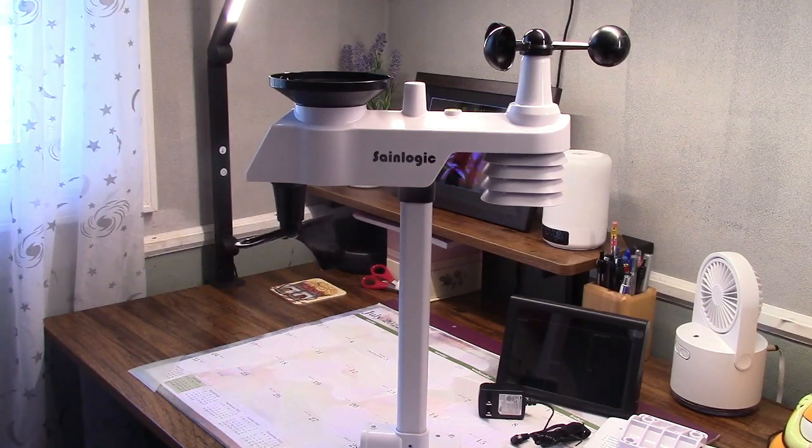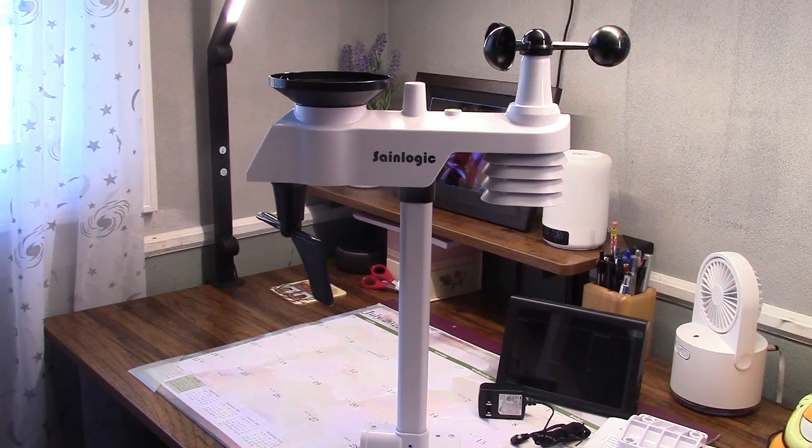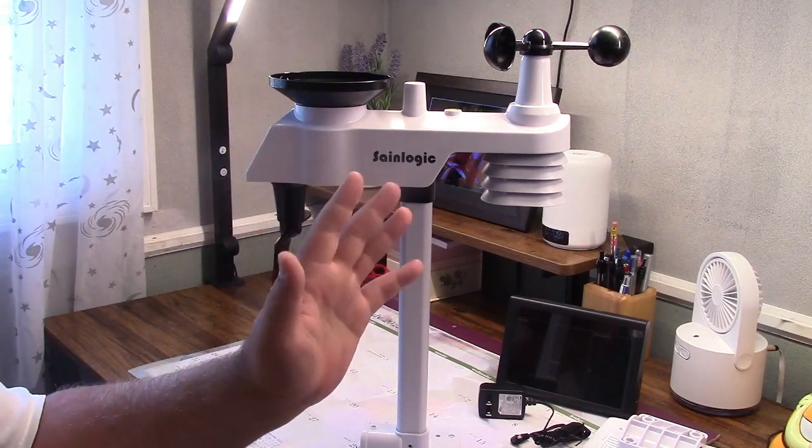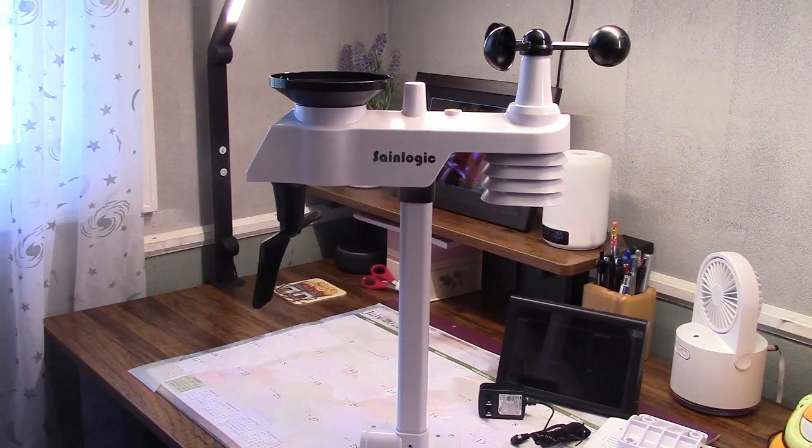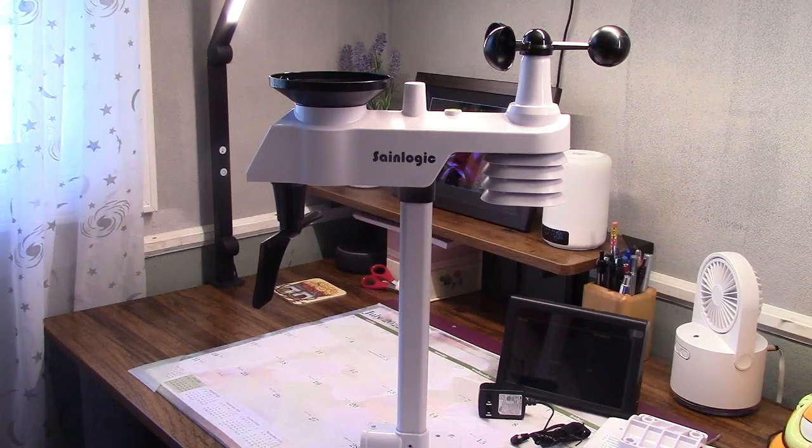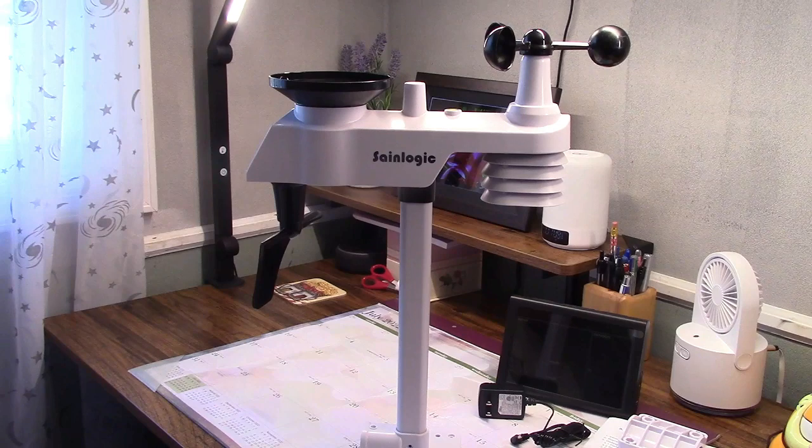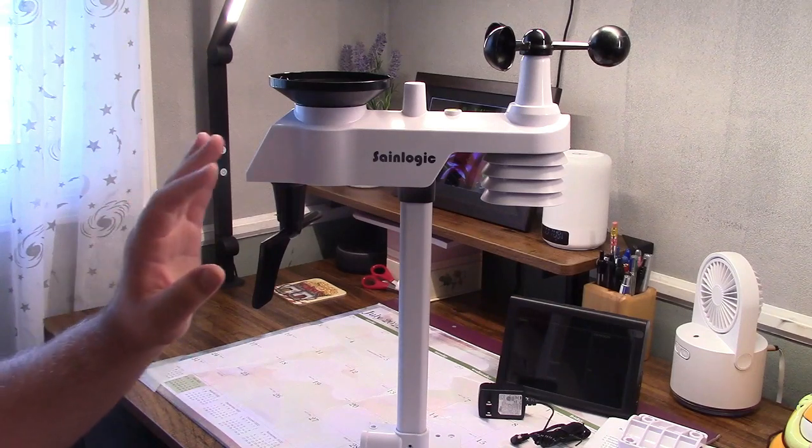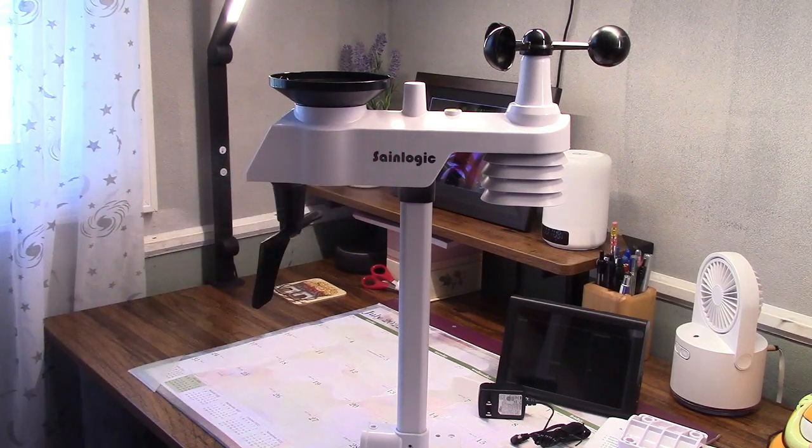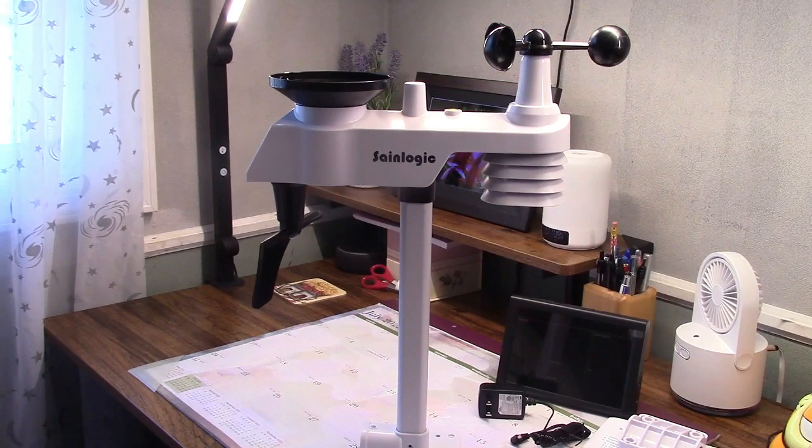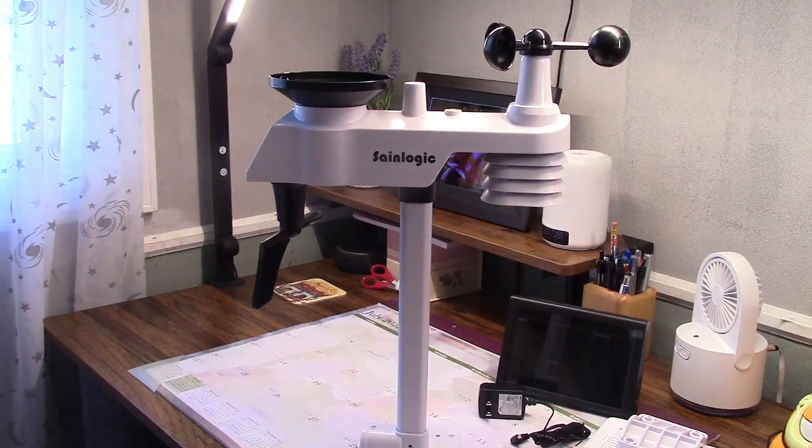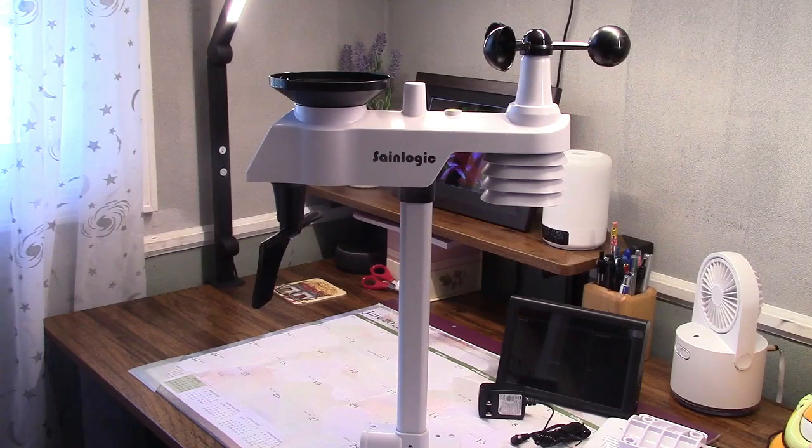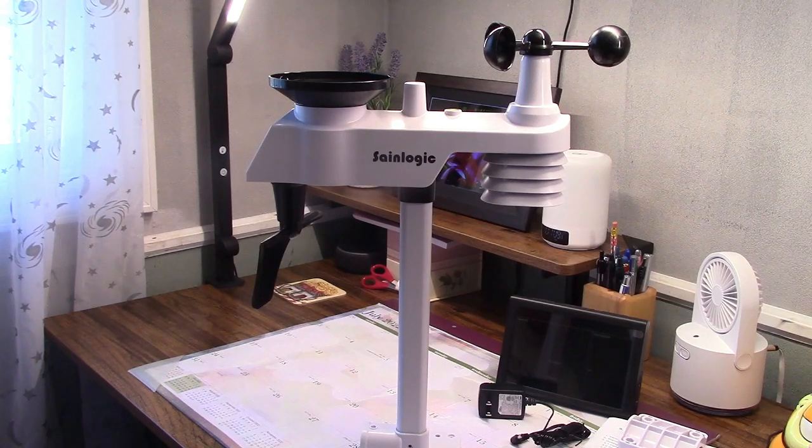There is a wind vane that'll tell you which direction and how fast the wind speed is. And it also tells you the moon phase. So if you're at a quarter moon, half moon, three-quarter moon, full moon, or a new moon, it'll tell you. And this will transmit up to 328 feet. So as long as the base station is within that range, it should be able to pick up the signal without any problem.